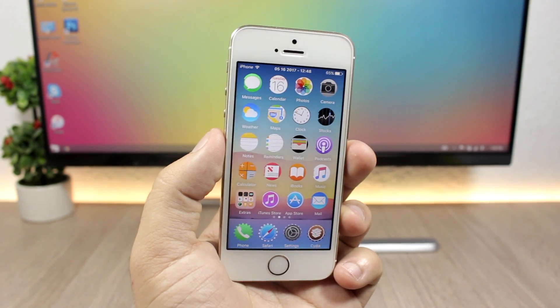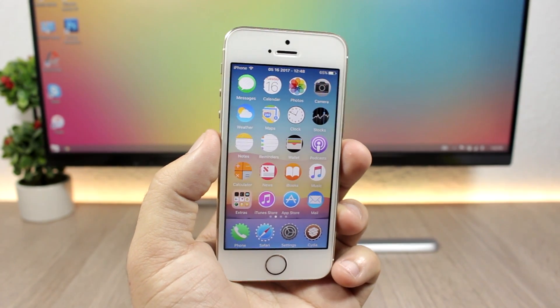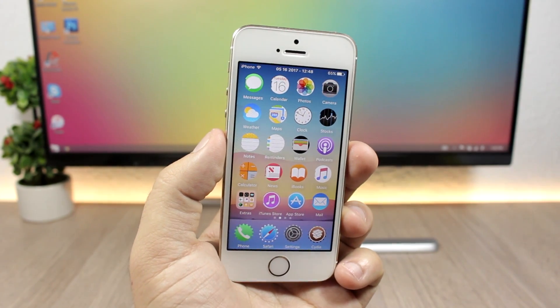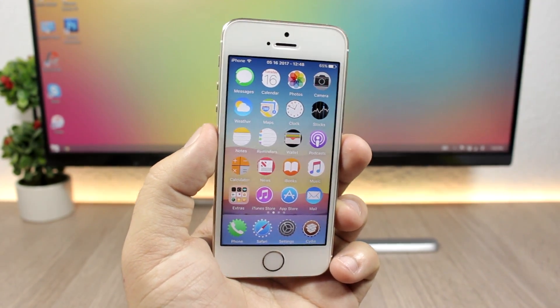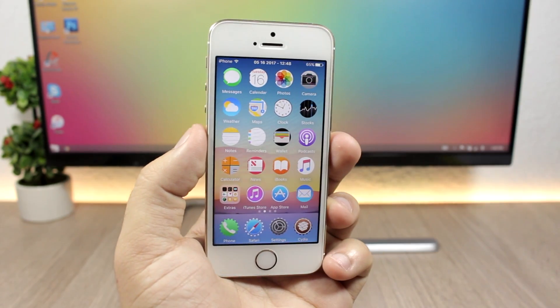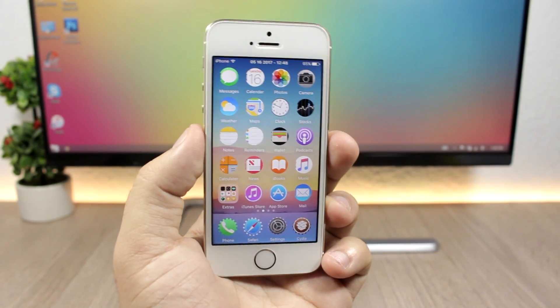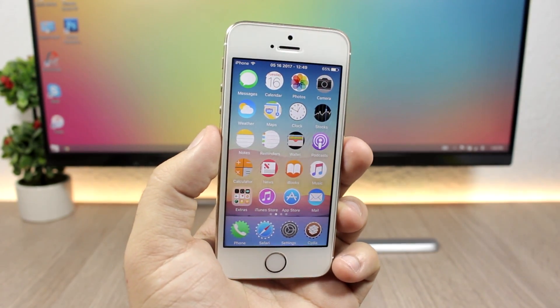Hey, what's going on everyone, this is AriVuze back with another video, and today I will show you guys the best jailbreak tweaks for the second week of May 2017.